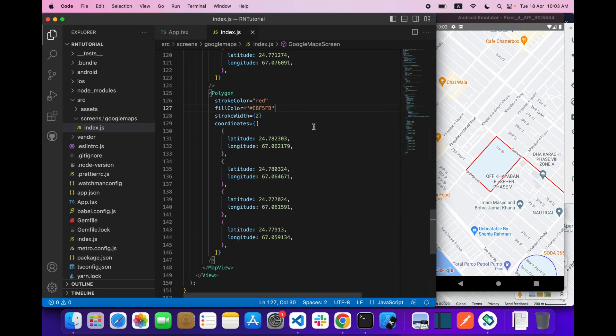This is how you can plot your own polygon on Google Maps. That's it for today's video. If you liked it, hit the like button and subscribe to the channel so I can make more interesting videos. I'll see you in the next one — take care!